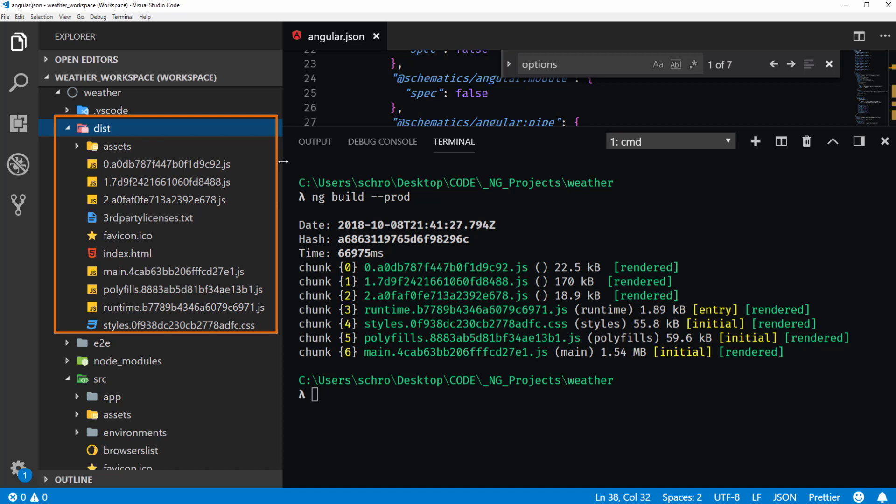And here you can see the output for our production build. And the main two functions that this performs is it compiles everything into JavaScript. It minimizes and it uglifies. So it gives us a much smaller version of our application that can be run within a URL.